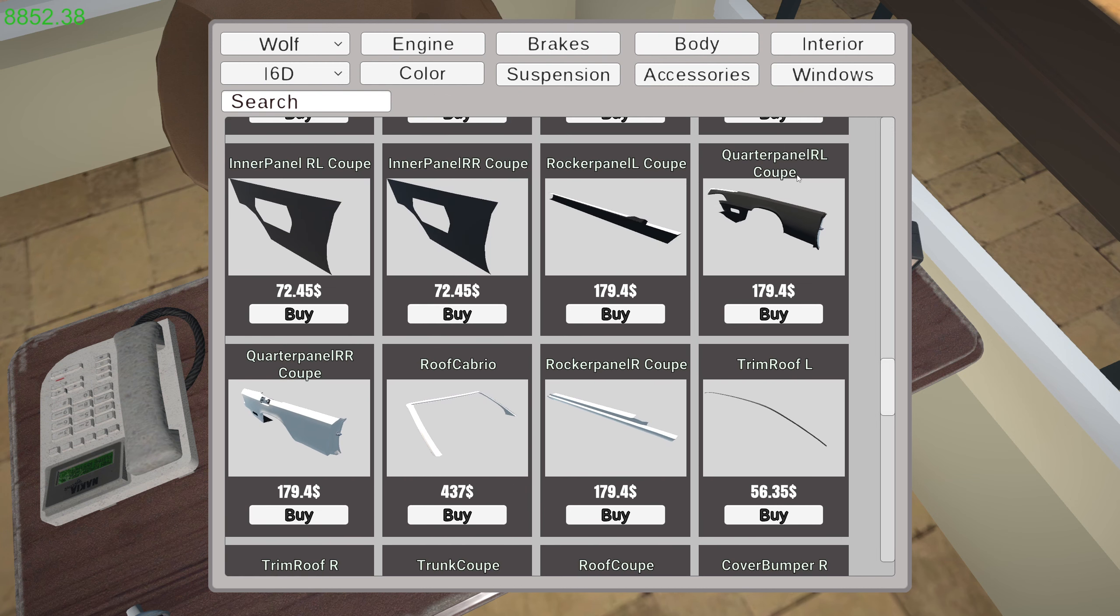Quarter panel rear right, coupe. Rear left, coupe. Yeah. I think we may have bought the wrong ones again. So, yeah, we absolutely have, haven't we?